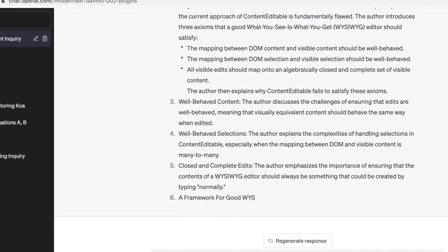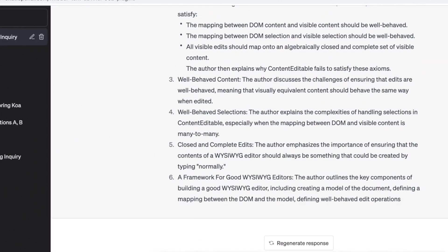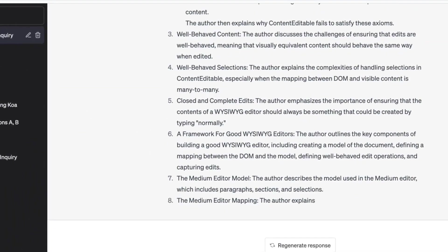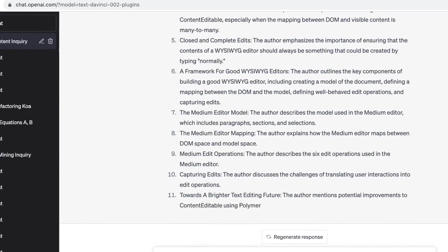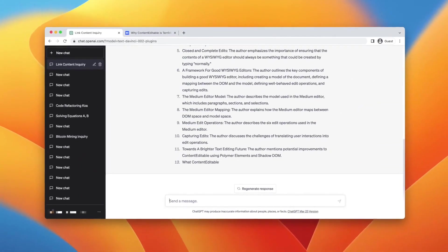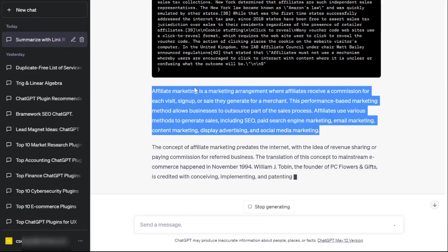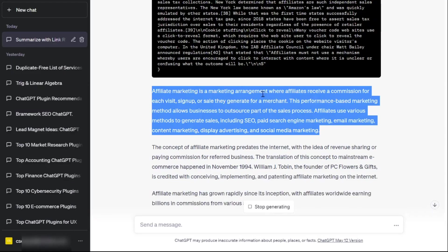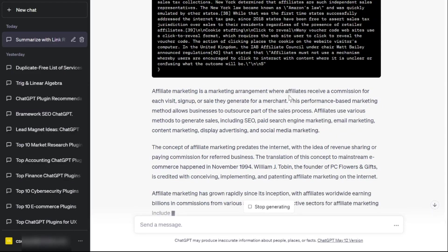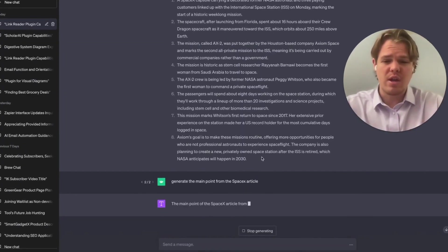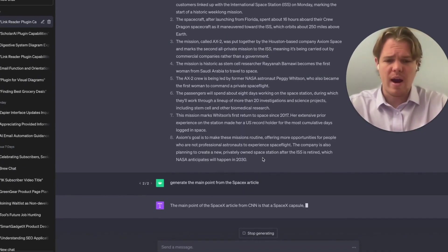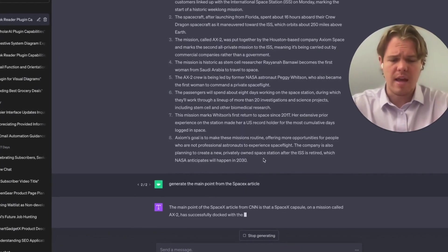Link Reader simplifies the process by extracting essential information and presenting it within the chat interface. It's like having an AI-powered summarizer at your disposal, giving you instant access to knowledge from various online resources.